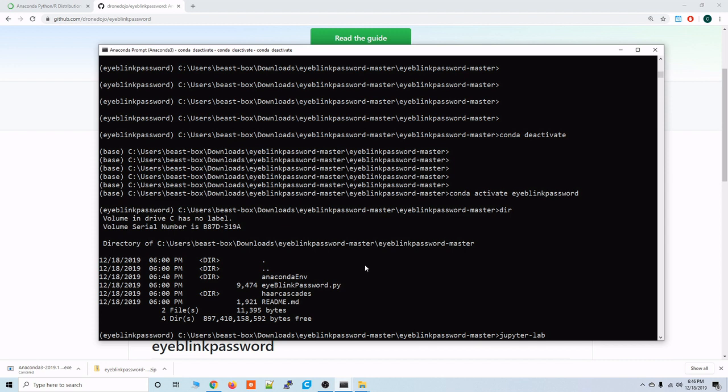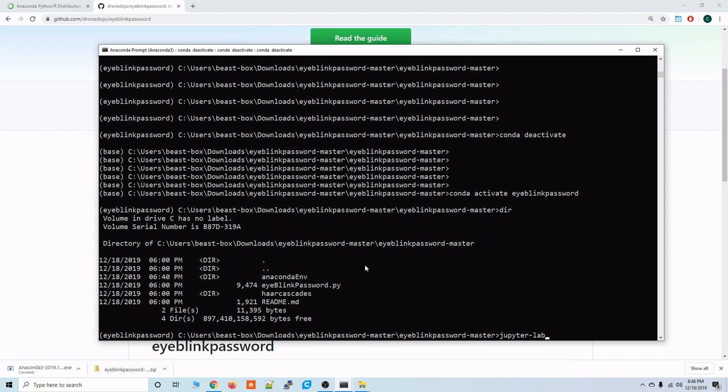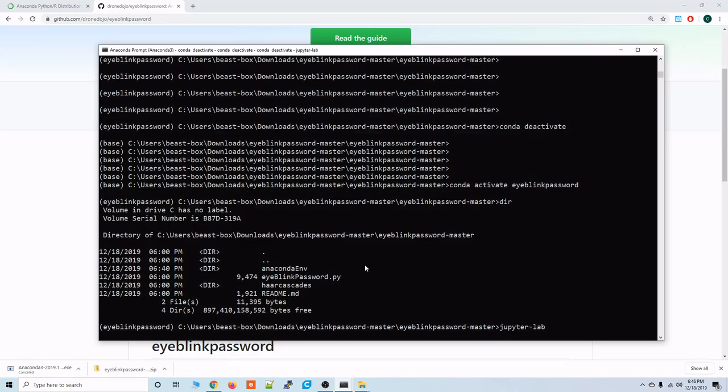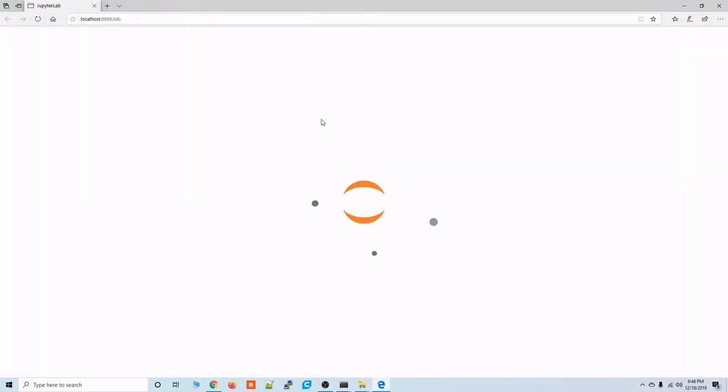So JupyterLab from again the directory that has the eyeblinkpassword.py script in it and it should launch a browser here. All right here we are and this is JupyterLab.